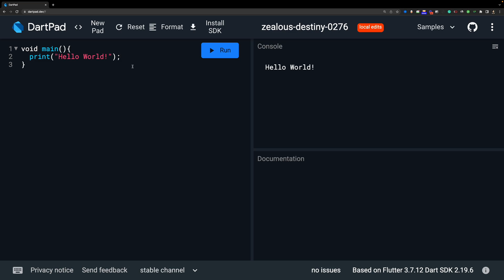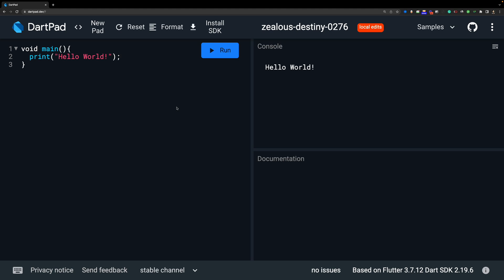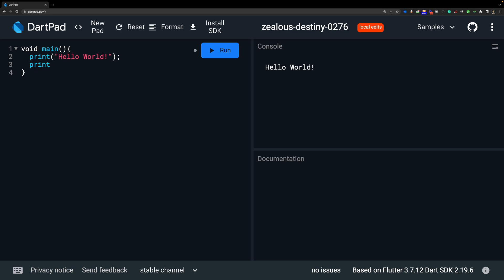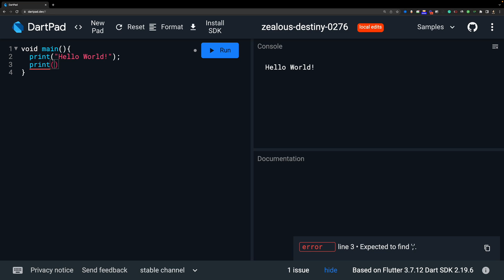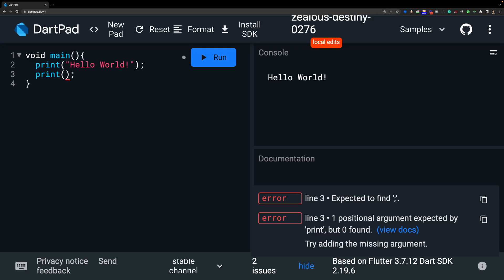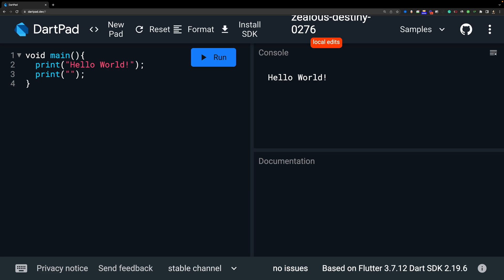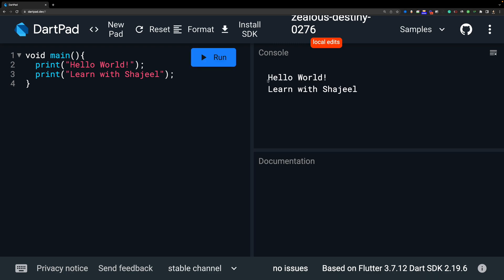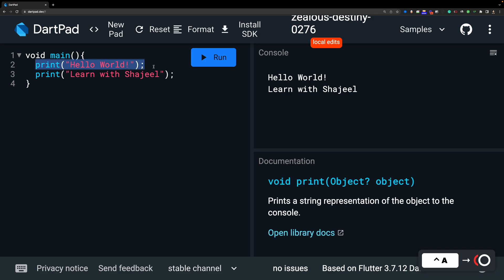Now let's suppose we want to show another message. We insert a new line and write another print statement. I will write my name — 'Learn with Shajil'. If you have not subscribed, please subscribe so I stay motivated to teach you for free. Now I will run the program and both messages appear — 'Hello World' and 'Learn with Shajil'.